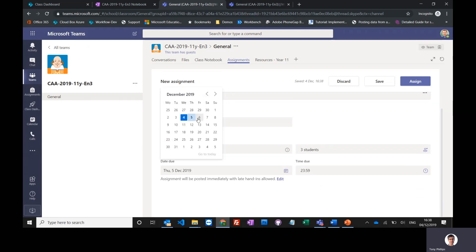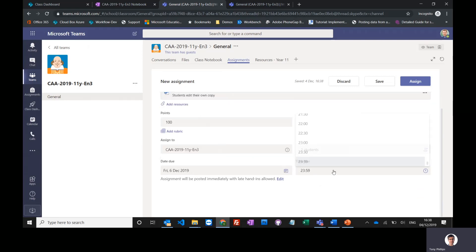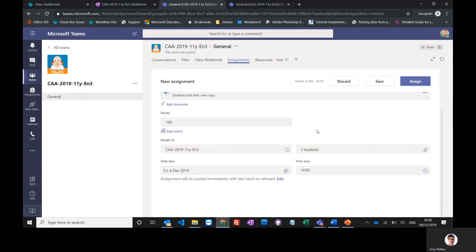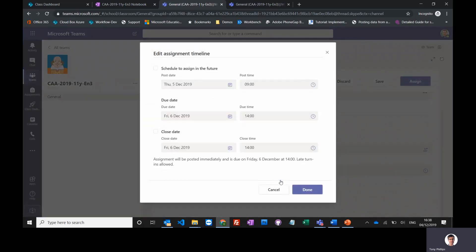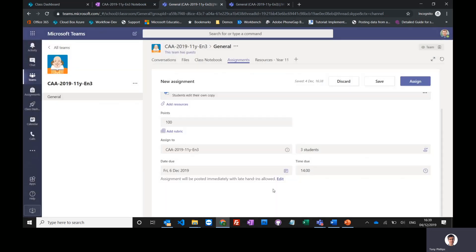I can then set a due date and time, so maybe Friday at two o'clock. And if you're really prepared and organized, you can also change the dates that you're going to schedule it. So I could schedule these in advance, and the assignment won't be posted until that published date. So I could potentially, if I'm really organized, do a whole half term's worth of homeworks, and they'll just get posted on those particular dates and times.